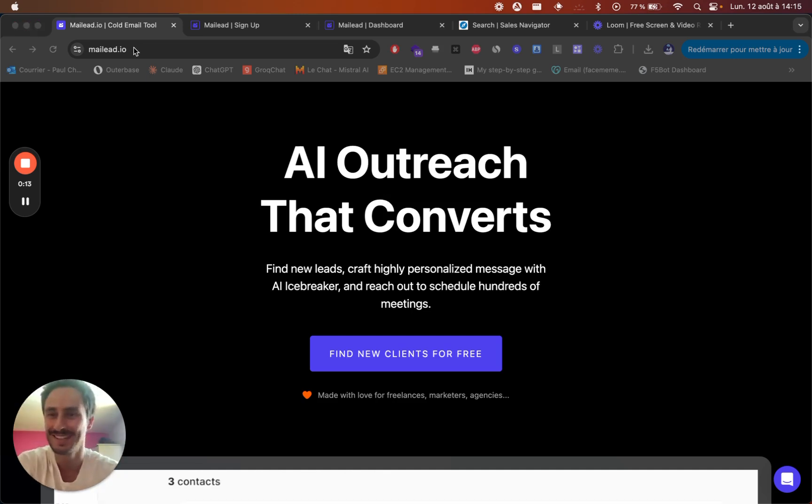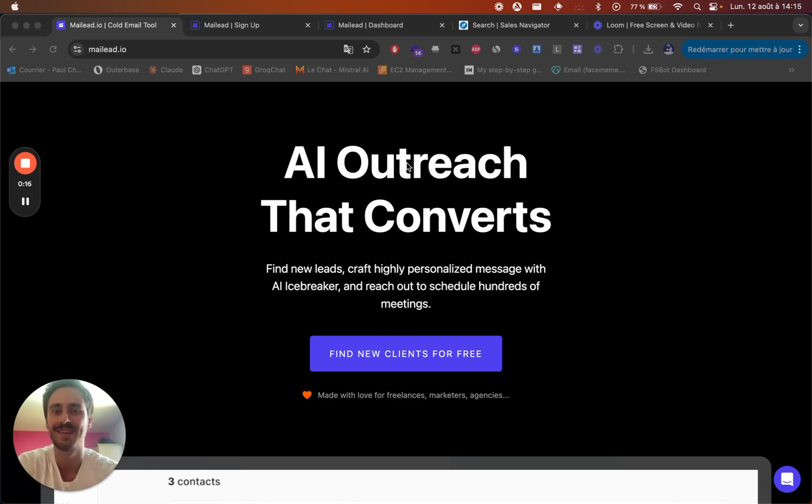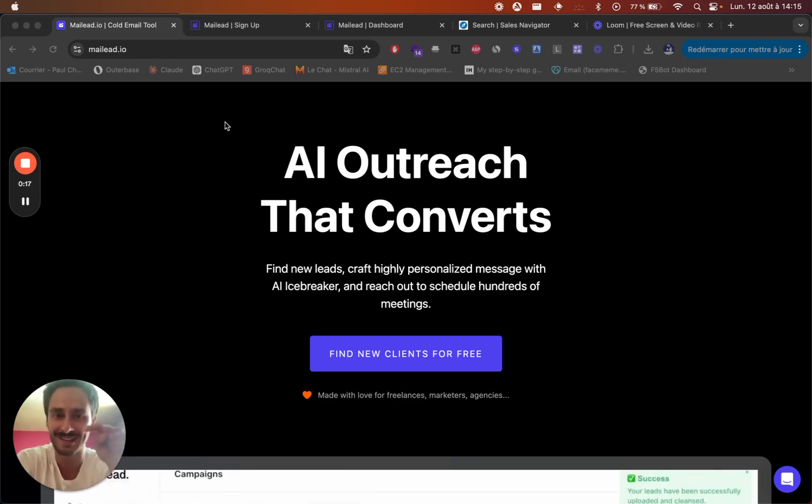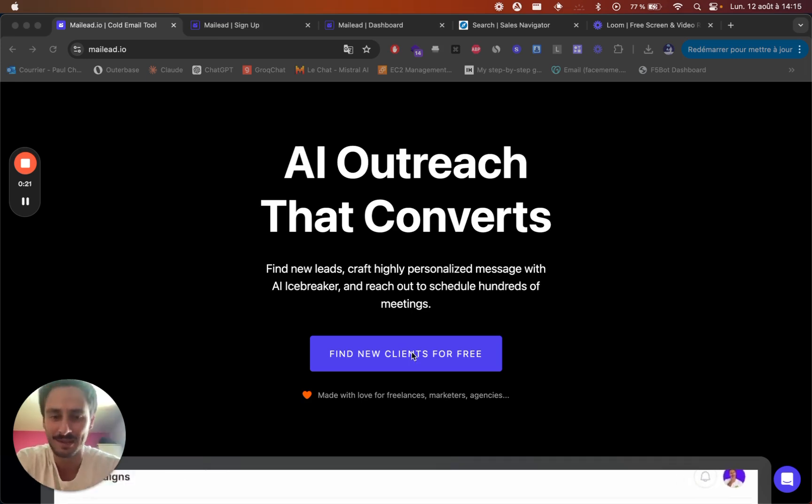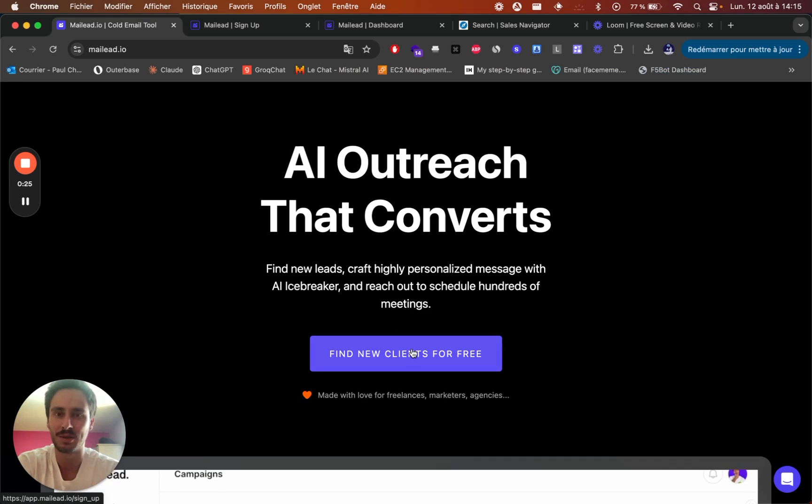The first thing is to visit MayLead website. I will include a link in the description. And once you're there, you just need to click on try for free here and set up your account.